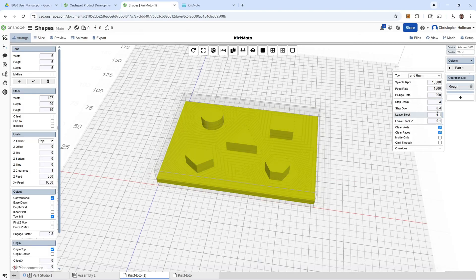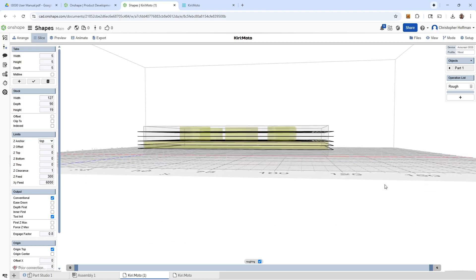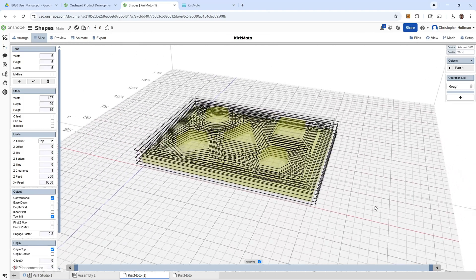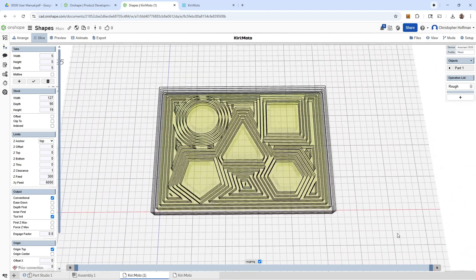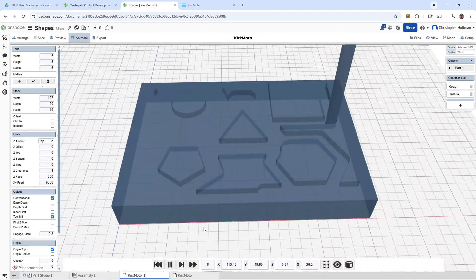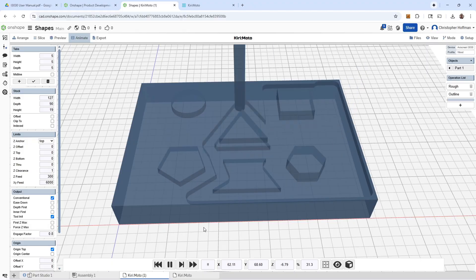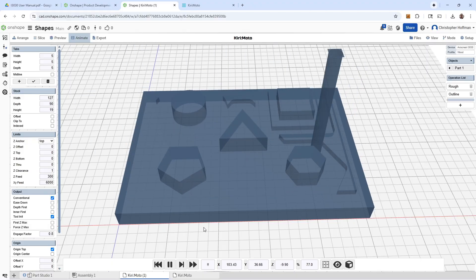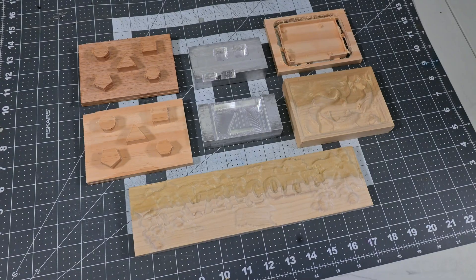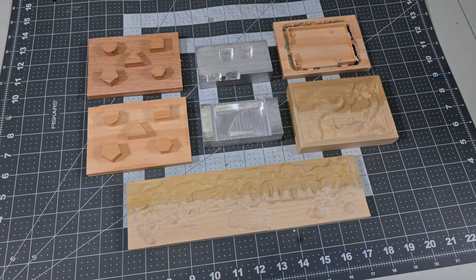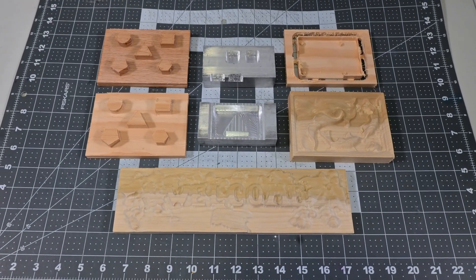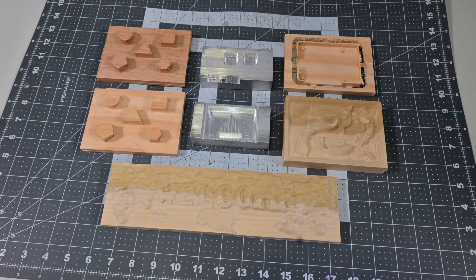Once you have your G-code file with the toolpaths from your CAM program of choice, you can open it up in Candle, zero your x and y axes at the origin point you defined, and use the z-probe to zero the z-axis. Then you are ready to send it. So with all of the specs out of the way, let's see how well the Axis Create i3030 cuts and engraves.